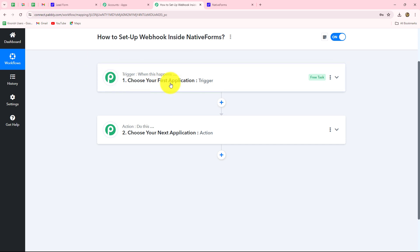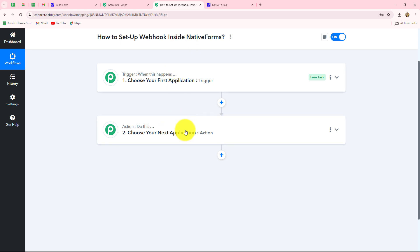Here I'm going to take Native Forms in trigger, and let's suppose I want to capture the response submitted in Native Forms into my Google Sheets, so I'm going to add Google Sheets in my action step. We can clearly see that action follows what the trigger commands — when the form is submitted in Native Forms, only then the details will be added in Google Sheets, otherwise not.